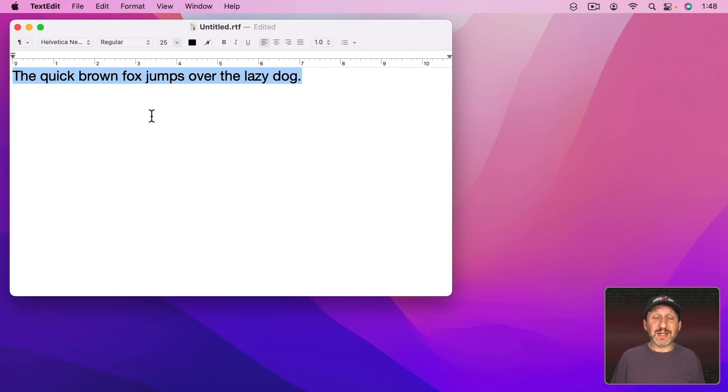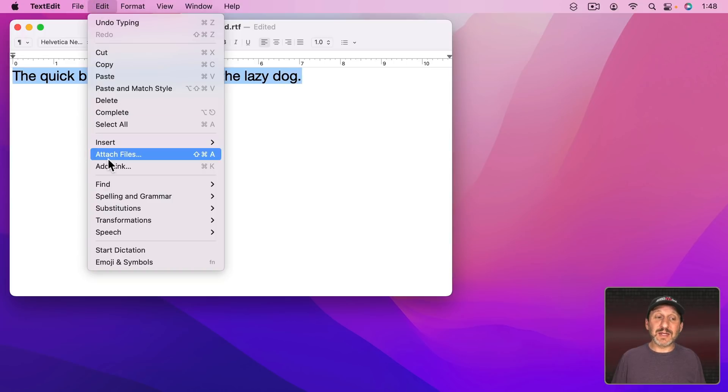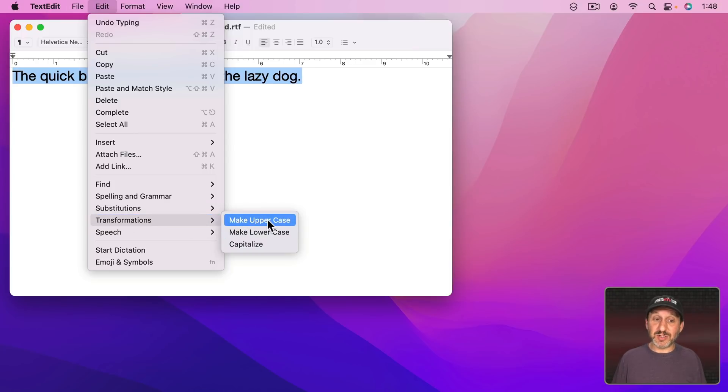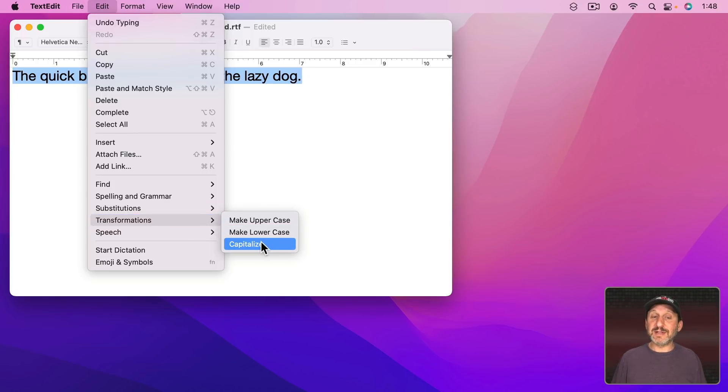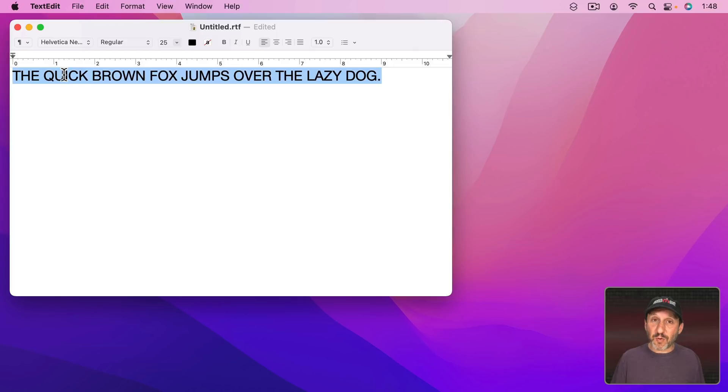To use it, you're in an app like TextEdit here. Let's say I wanted to capitalize all of the letters. I could just select this text and then go to Edit and then Transformations. Here you'll find the three built-in transformations: Make uppercase, Make lowercase, and capitalize. If I use Make uppercase you can see now every letter has been transformed to uppercase.